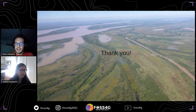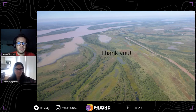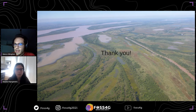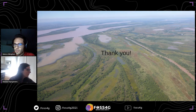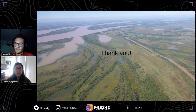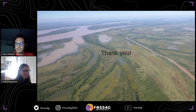Thanks a lot, Mariella, for this very interesting talk and application of SAR images. The first question from the audience was: in which software did you run the Random Forest classifier? I used the scikit-learn library in Python.